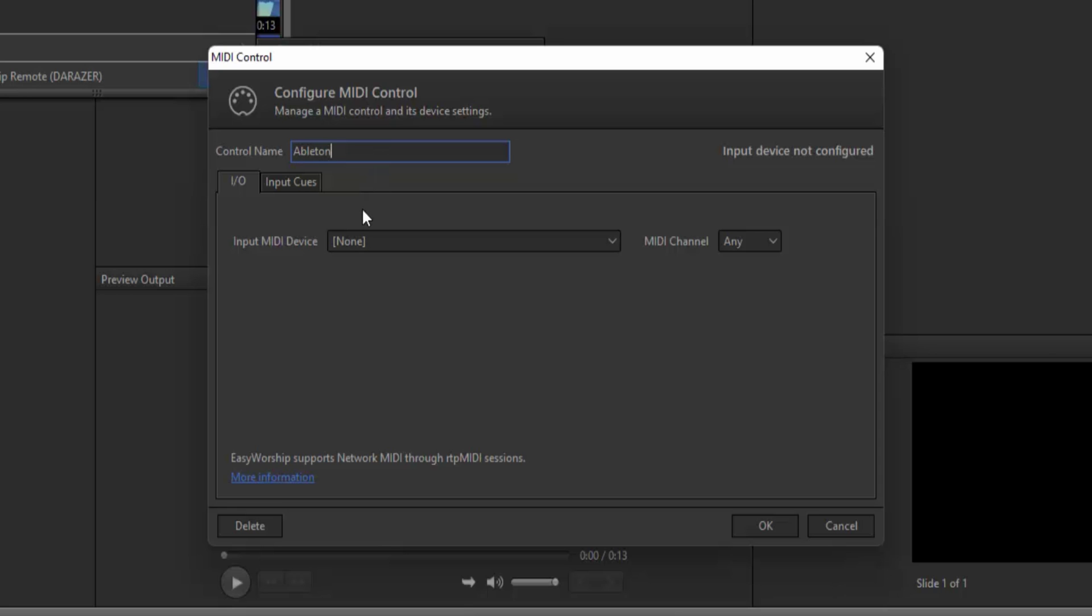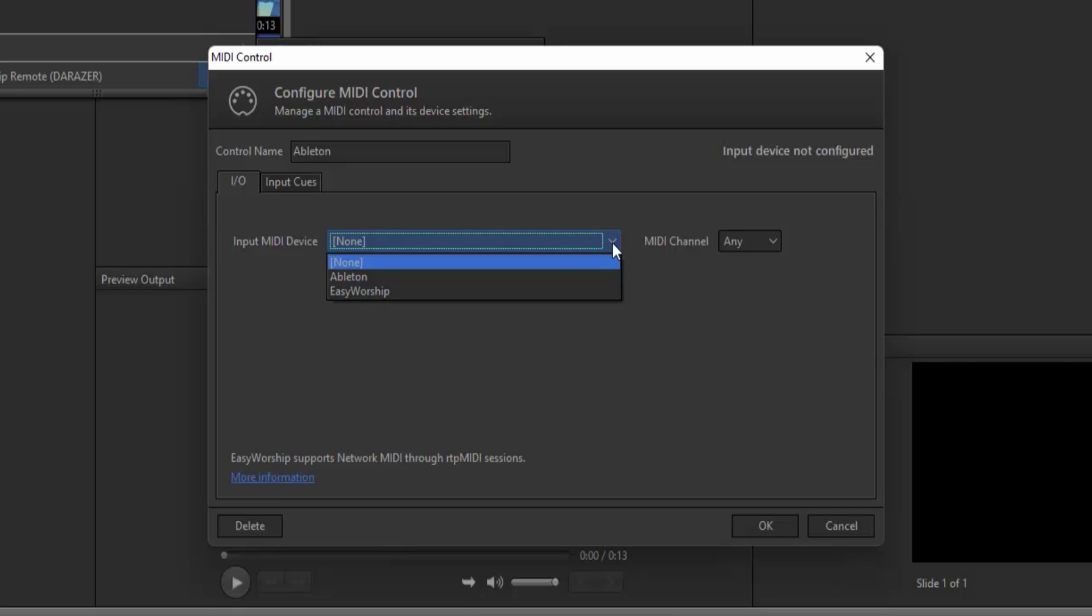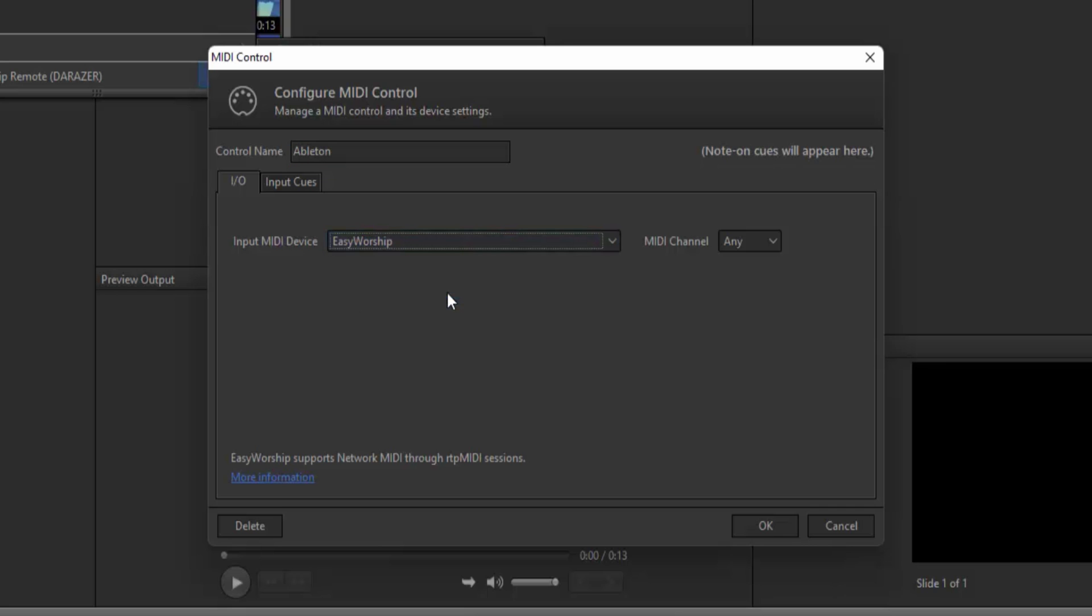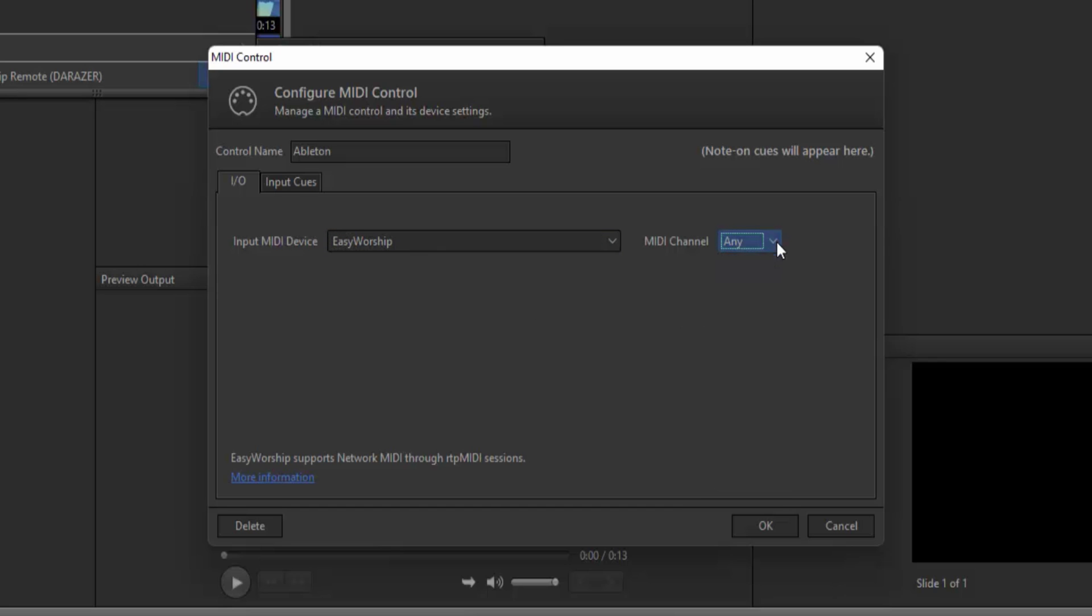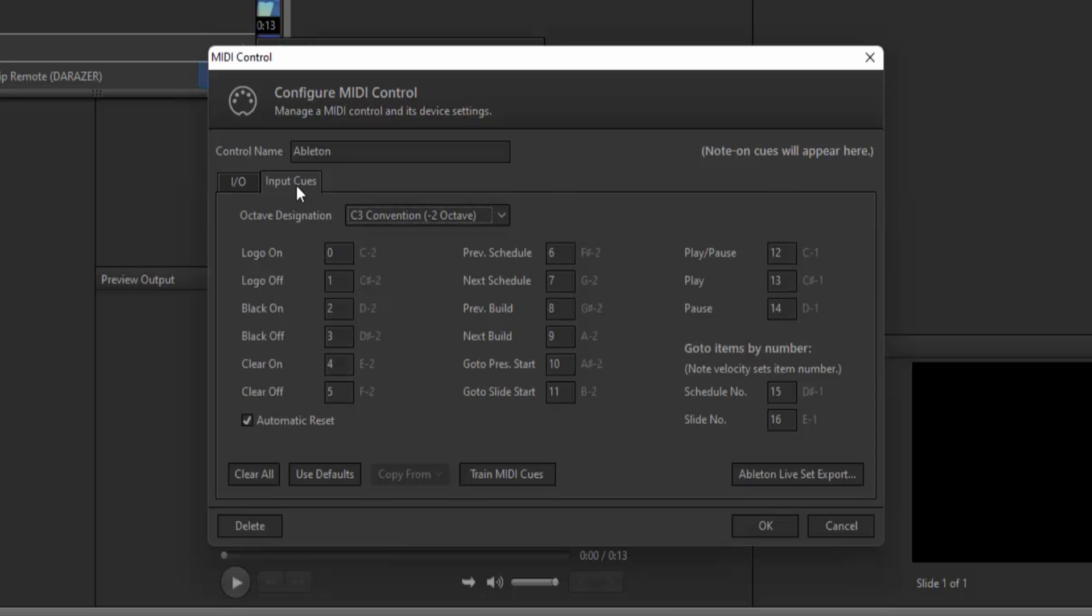Since we're using one computer here, I'll see both sessions in the input device drop-down. I'm going to choose Easy Worship. If you want to use a specific MIDI channel, select one here. Otherwise, leave it on Any and then go to the Input Cues tab.